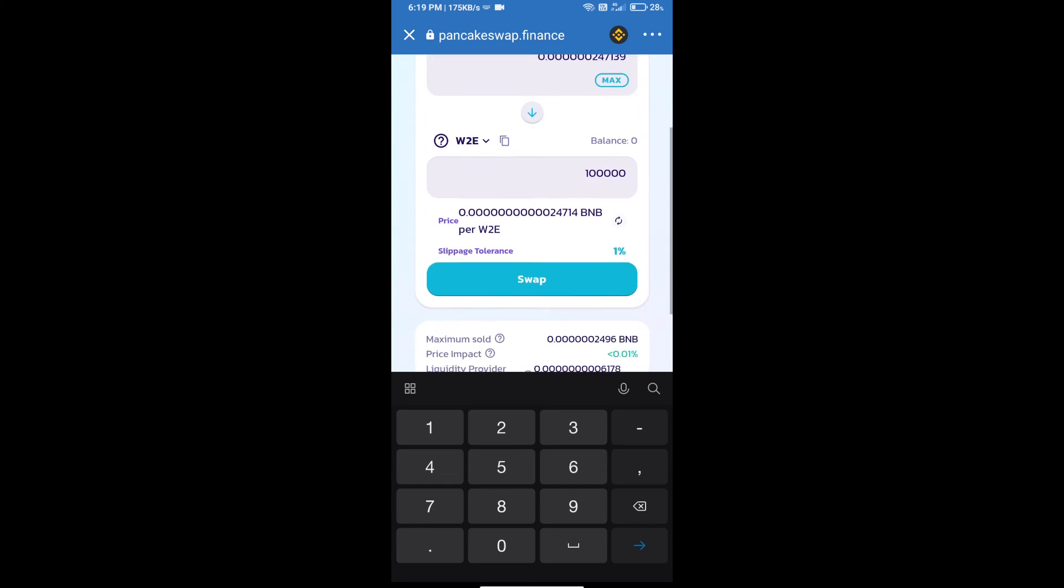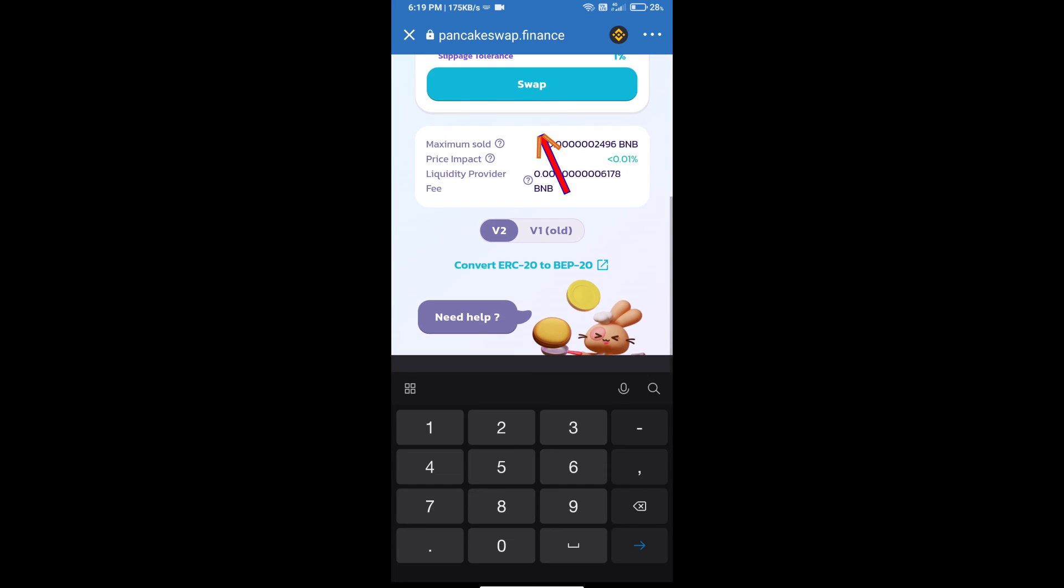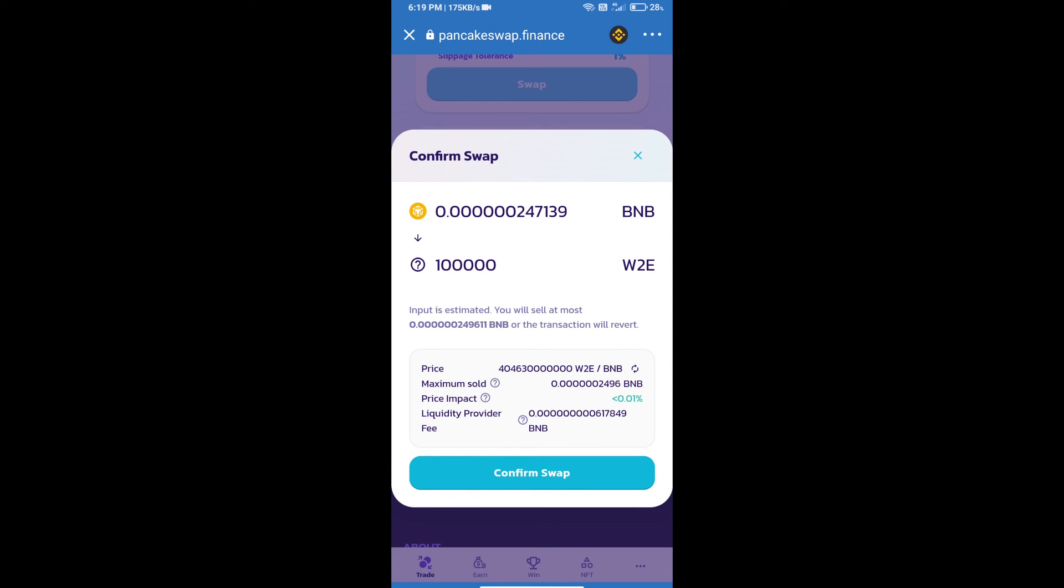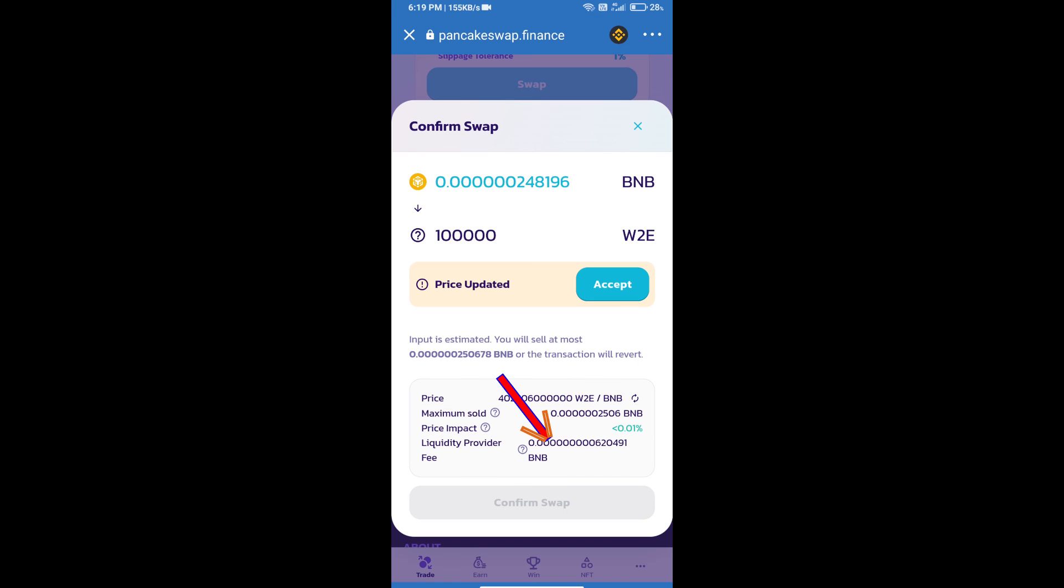Click on swap. Here we can check detailed information. Click on confirm swap.